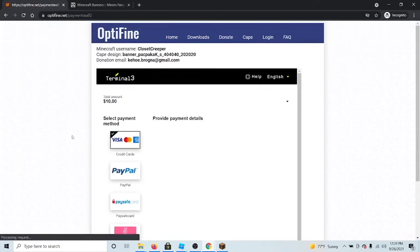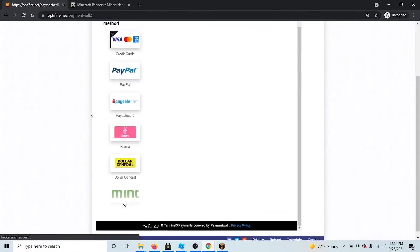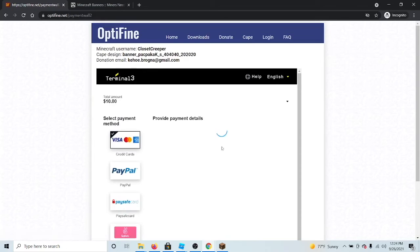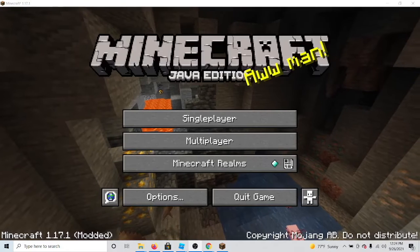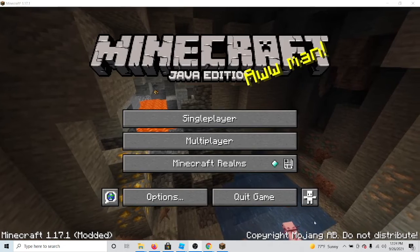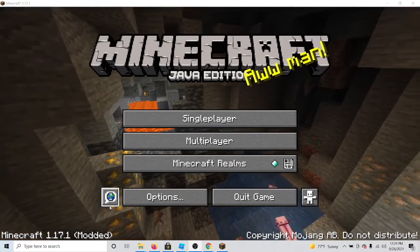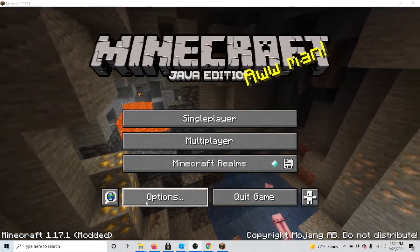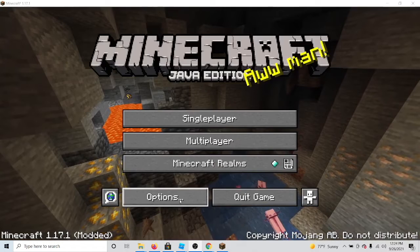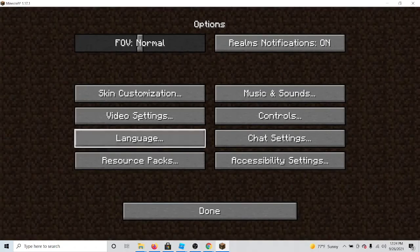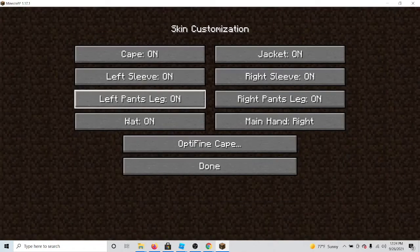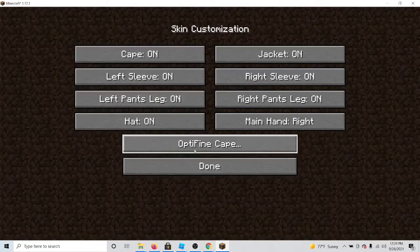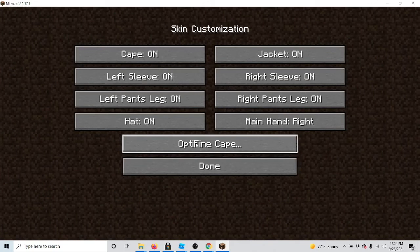Next, go out of this and I will get back with you after that. Once you are done with that, launch Minecraft with Optifine, go to options, skin customization, and Optifine cape. If it's still not working for you, you might have to restart the game.